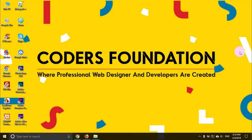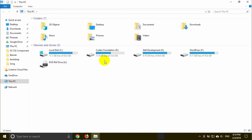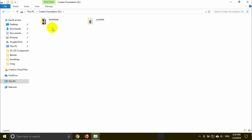Hello everyone. I am going to talk about this tutorial. The first thing is the Bootstrap folder.